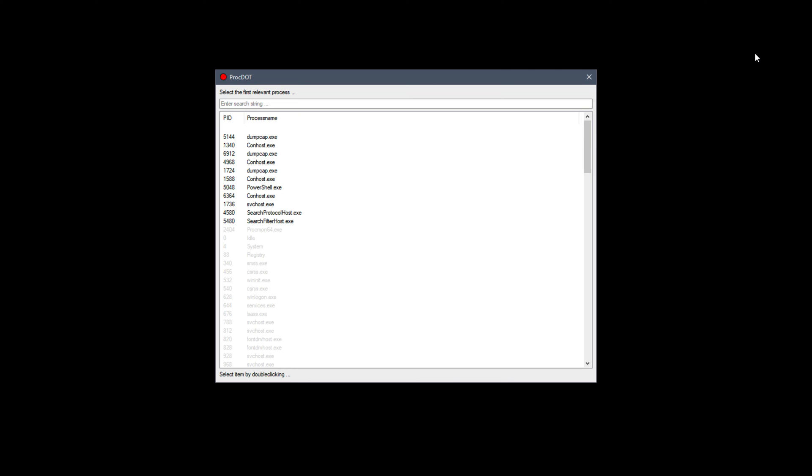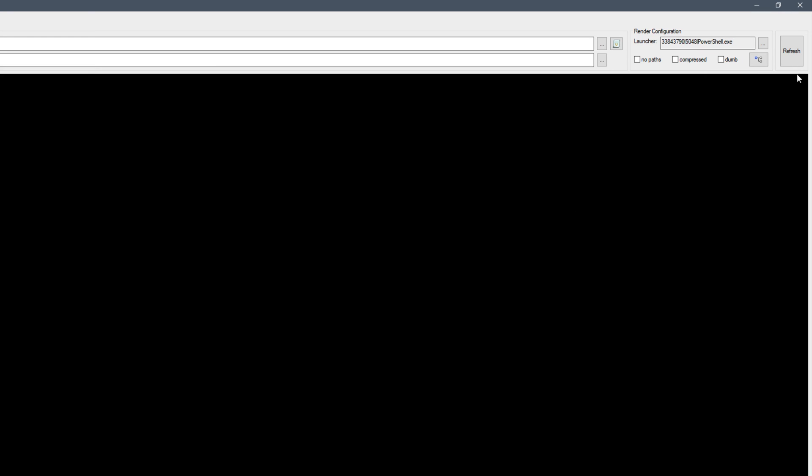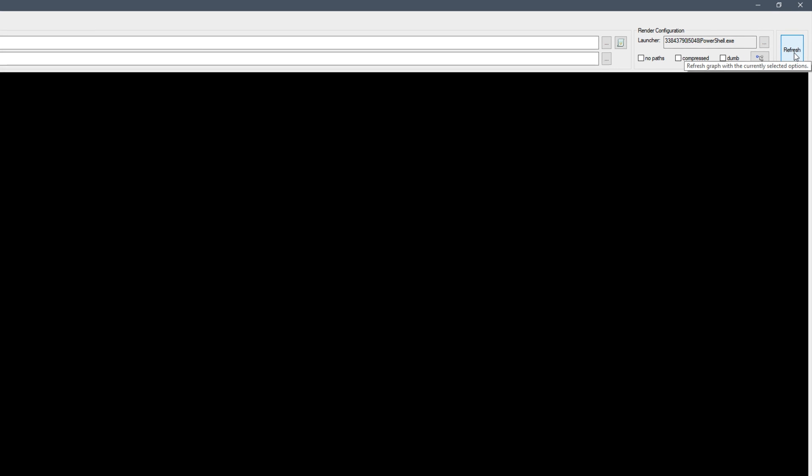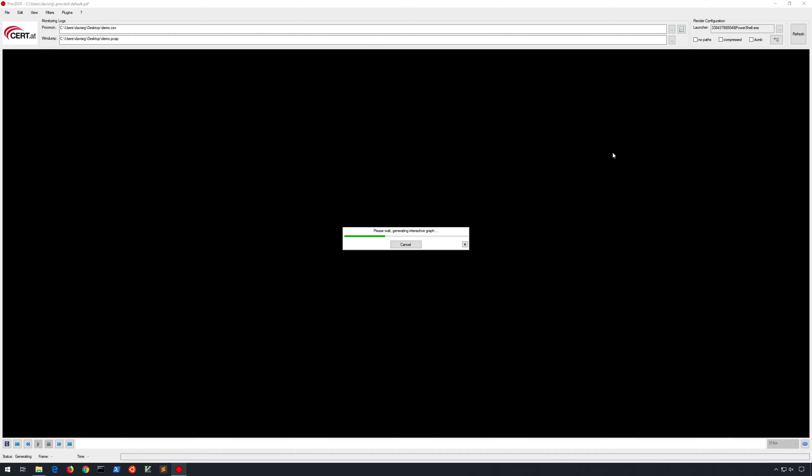In this case, I'm actually going to choose PowerShell.exe from the list, because I happen to know that's the process that will be most interesting for us. And here, we will see that PID 5048 is PowerShell.exe, so let's go ahead and double click that. And then in the far right here, we'll click Refresh. And in just a few moments, the graph will finish rendering, and we can take a look at the results.